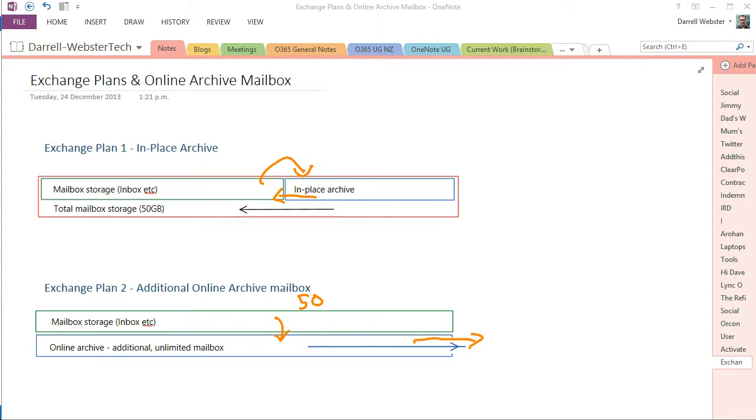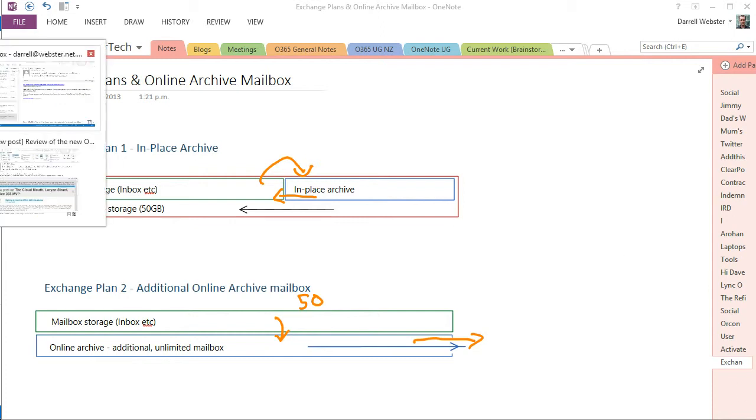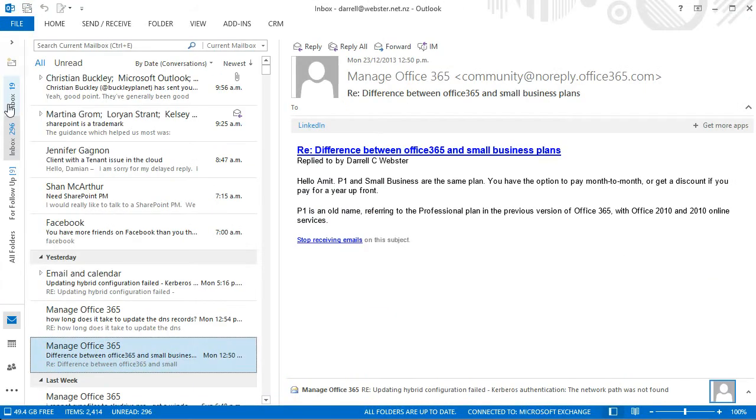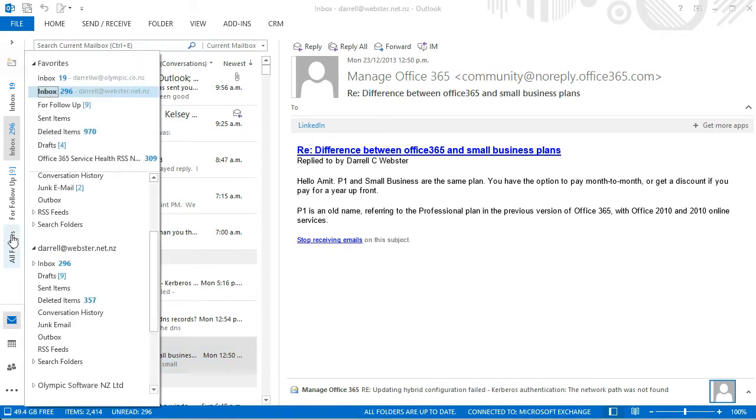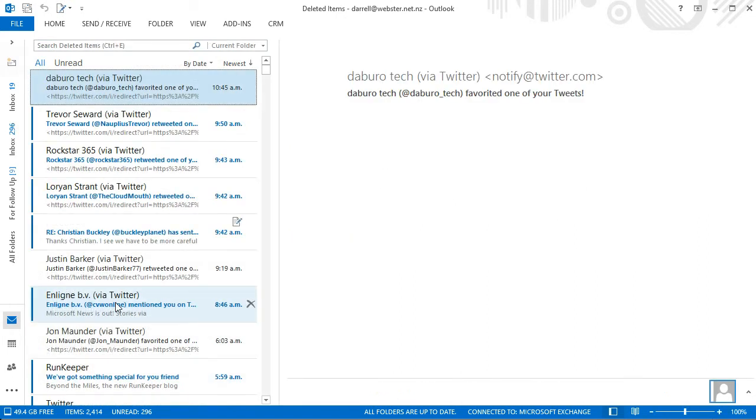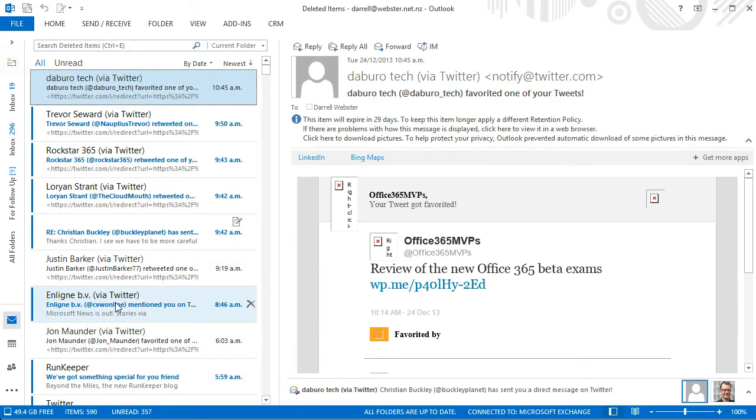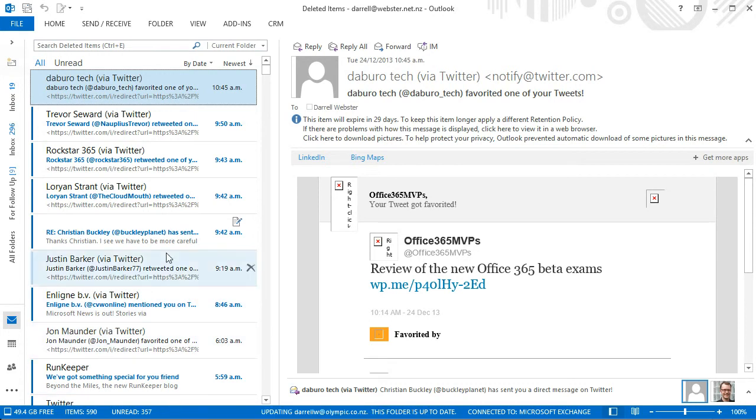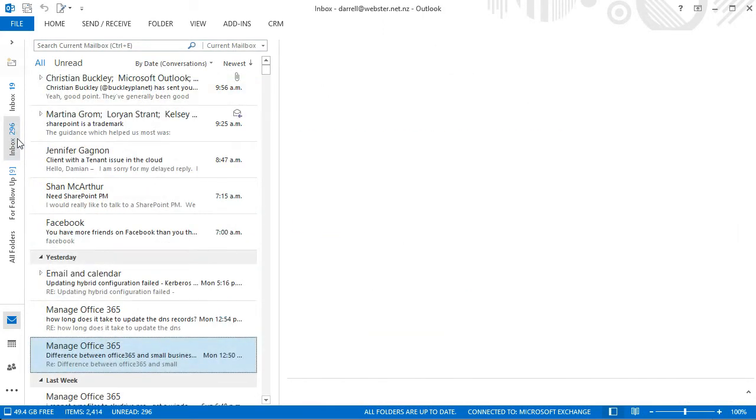So if we go back over to Outlook and you'll see deleted items. If I was really worried about that, then I would just keep all those items there. I should do a bit of a clean-out there anyway. But if there were items that I wanted to move to my online archive, how do I do that?